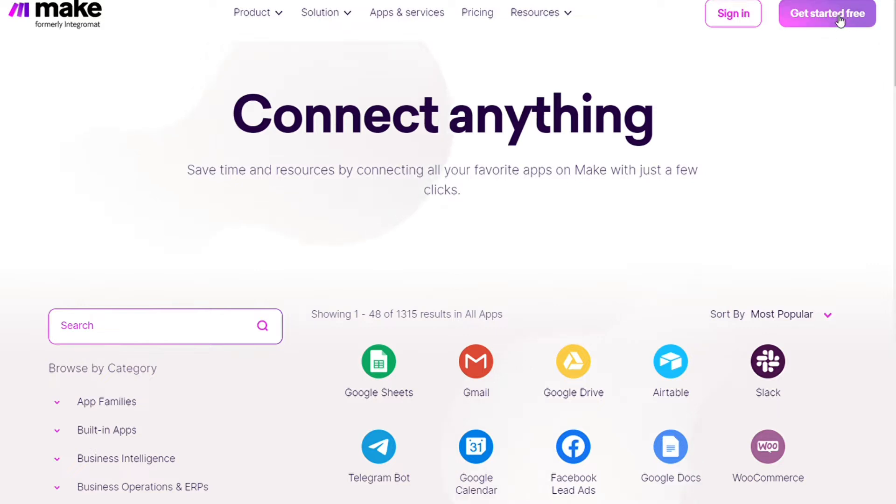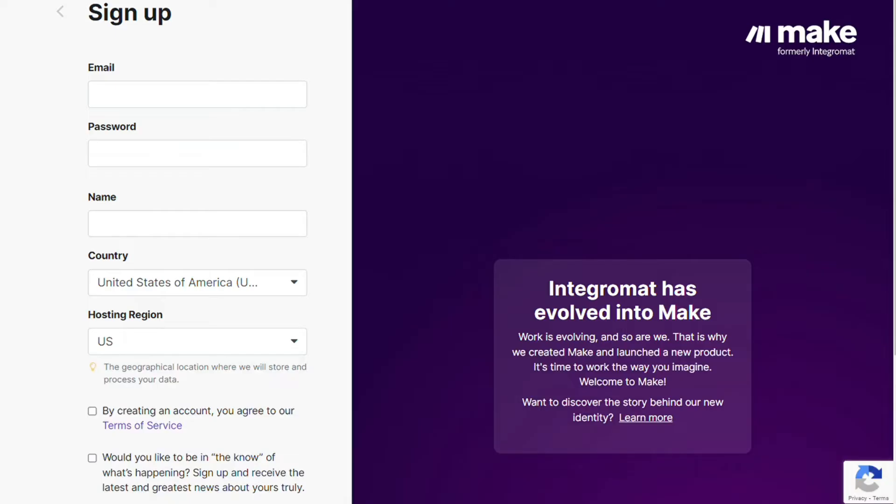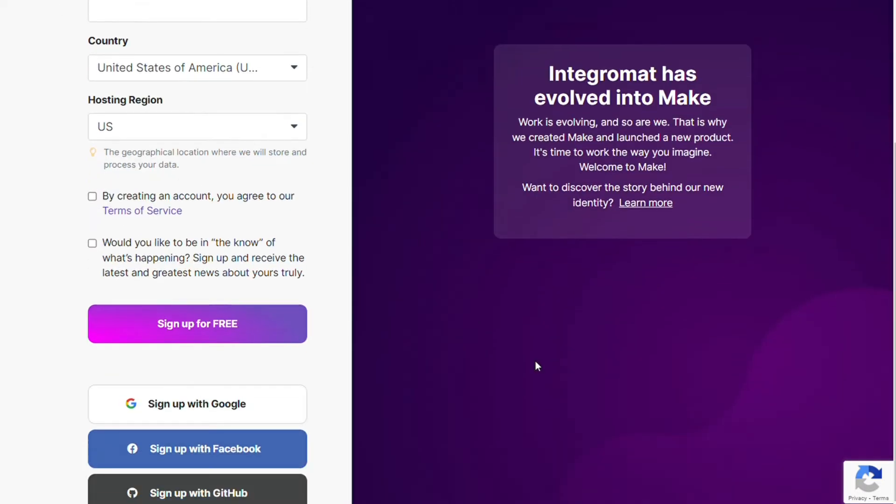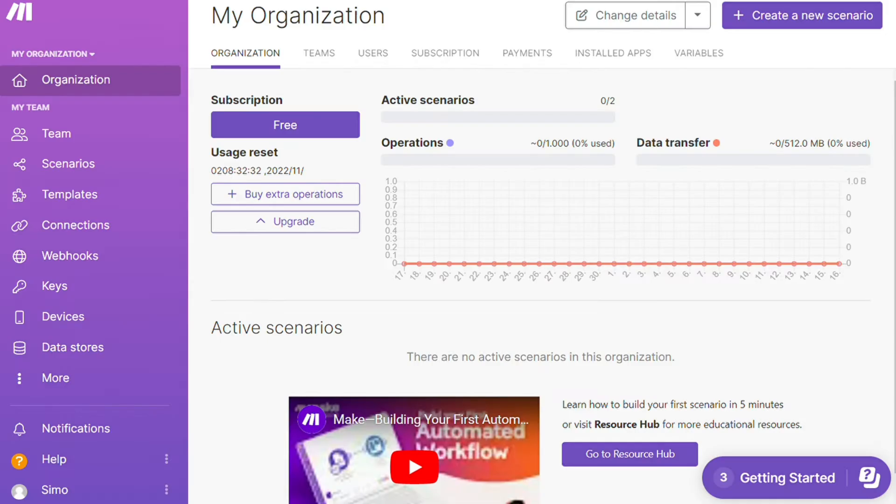To connect Slack with Google Sheets, just follow the steps after clicking the link in the description. Now you need to sign up to Make. It's as easy as filling these forms, or you can also sign up using your Google account, your Facebook account, or your GitHub account. And after that, this is your dashboard.